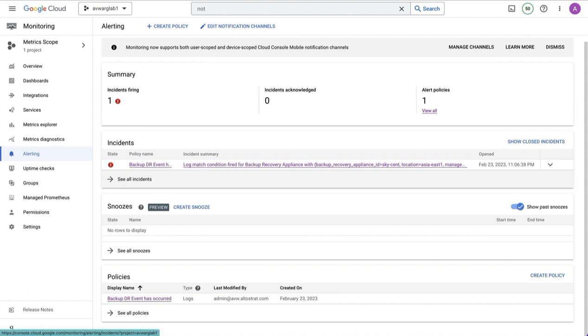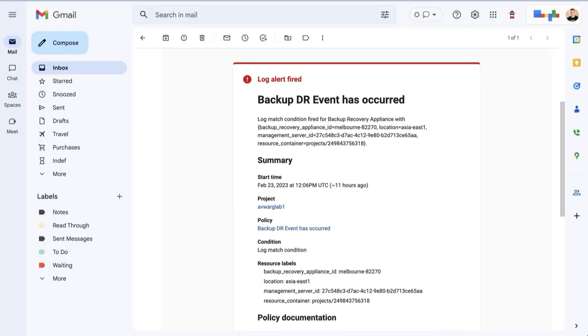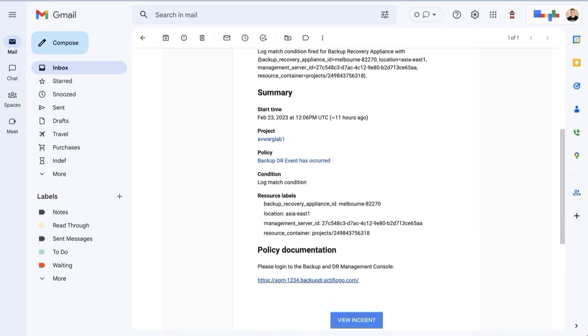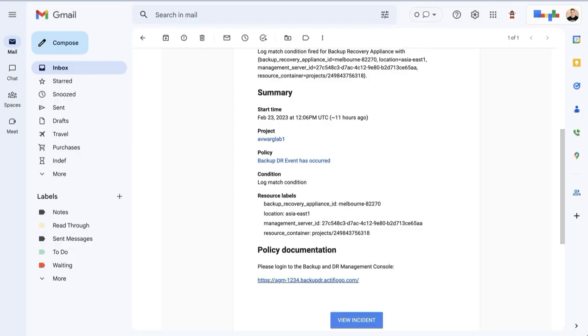When a job fails, you will clearly receive an email. The format of this email will look like this. In the header of the email, you will see a term alert, and backup DR event has occurred. You'll see the name of the backup recovery appliance. You'll see the location of the management server, as well as the ID of the management server. The key here is that the policy documentation section will contain whatever freeform text you entered. Remember, in my example, I put the URL of the management console.